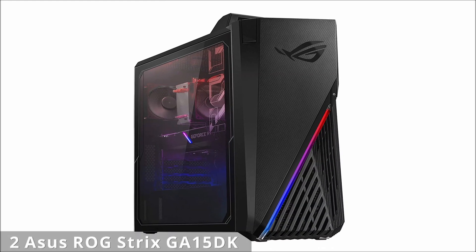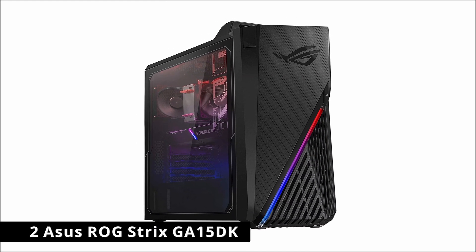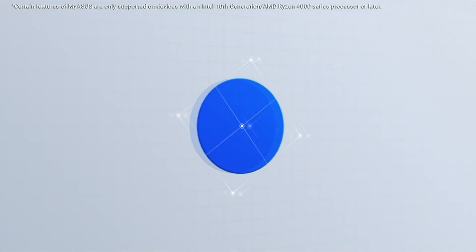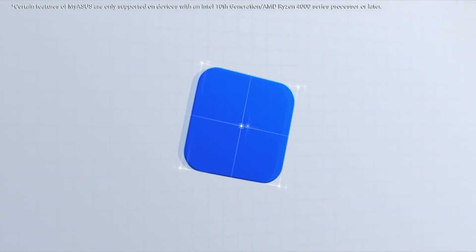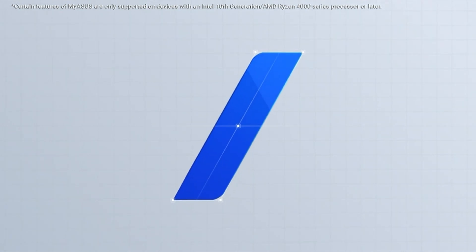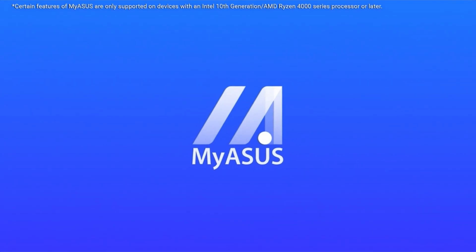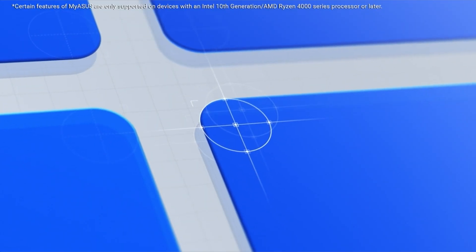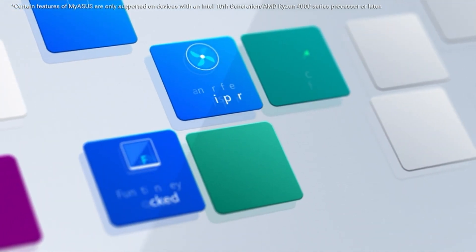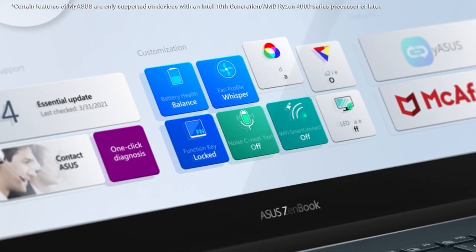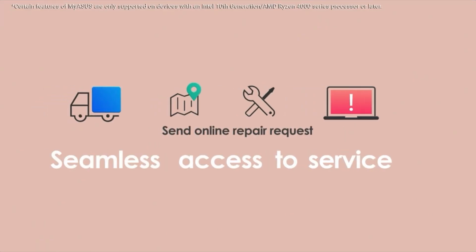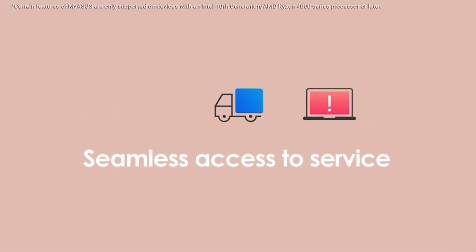At number 2 is ASUS ROG Strix GA15DK. The ASUS ROG Strix GA15DK is one of the most powerful pre-builts available, with an outstanding Ryzen 5800X CPU with 8 cores capable of hitting 4.7GHz, as well as a GeForce RTX 3070 GPU ideal for high frame rate gameplay.